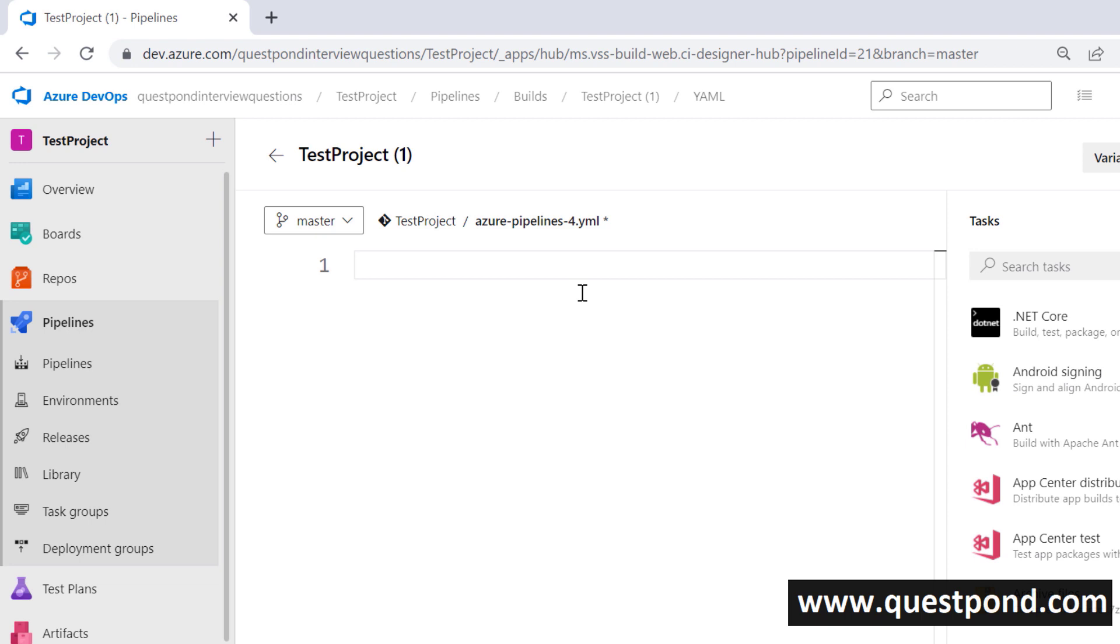In order to create this pipeline, Azure DevOps visualizes this workflow or this pipeline using four things or in four levels. The first one is stages. Stages means for example if you look at DevOps it can have stages like build stage, testing stage, go live stage.